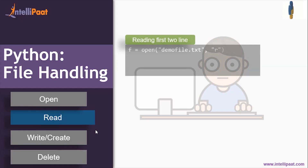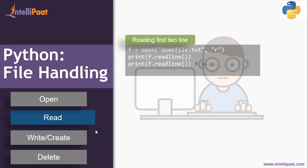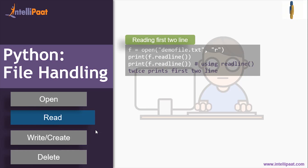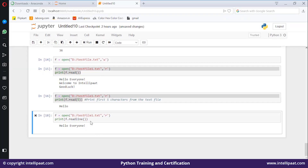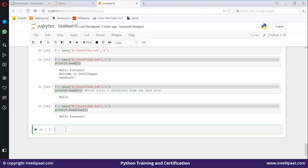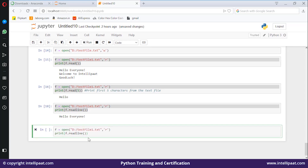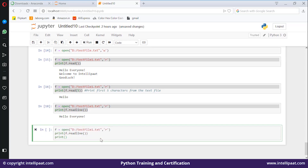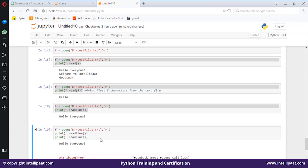What if I need to read the first two lines? You can call readline() twice and it will print the first two lines of your text. Call f.readline() once more — and in the same manner it returns the next line.